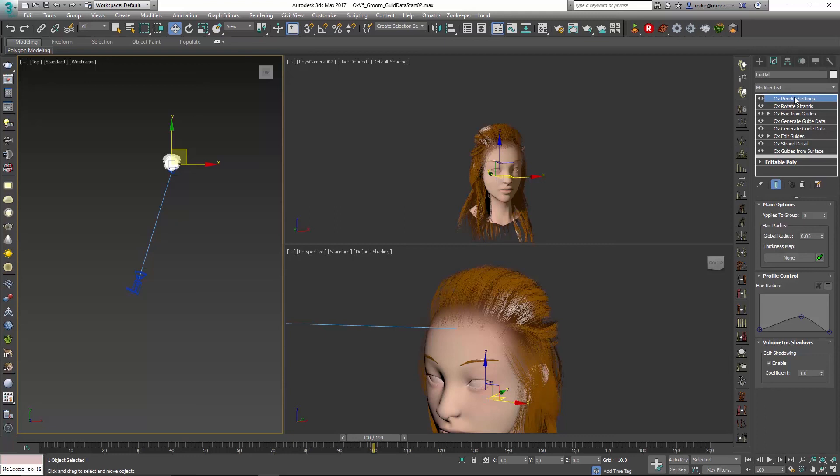Okay, hopefully that helps you in your character grooming and setups. Thank you very much.